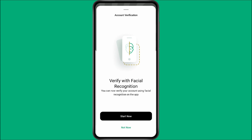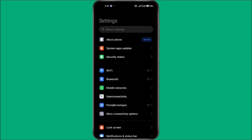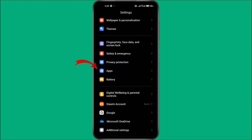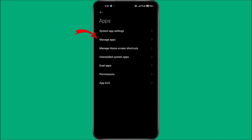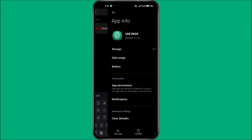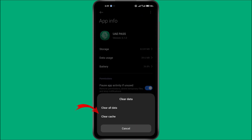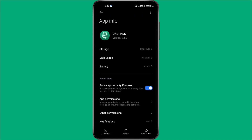If everything still isn't working after these steps, there may be a technical issue with the app itself. Go to your phone settings, then find and tap on Apps or App Management, depending on your device, and look for UAE Pass in the list. Once you've selected the UAE Pass app, start by clearing its cache. This will remove any temporary data that could be causing the issue.